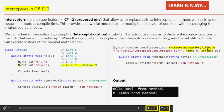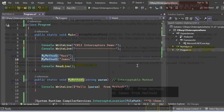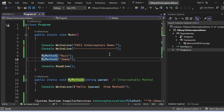Let's switch to Visual Studio and see all these things in action. Here we are in Visual Studio 2022 Preview. I have created a console application named CSR12InterceptorsDemo, and it has a program.cs file with a class Program that has a Main method, which is the entry point of the application.